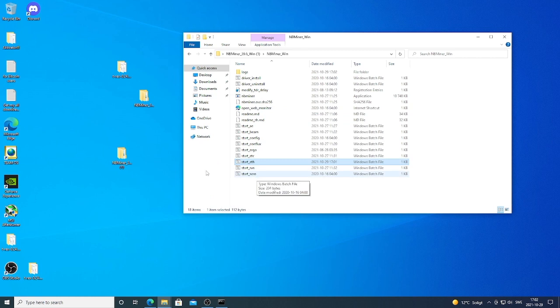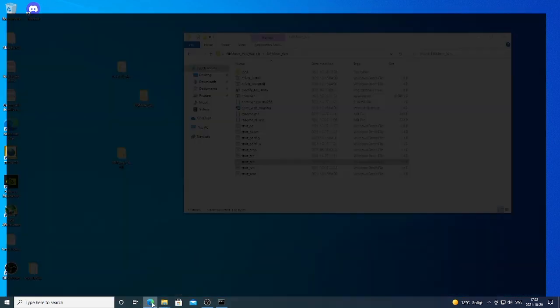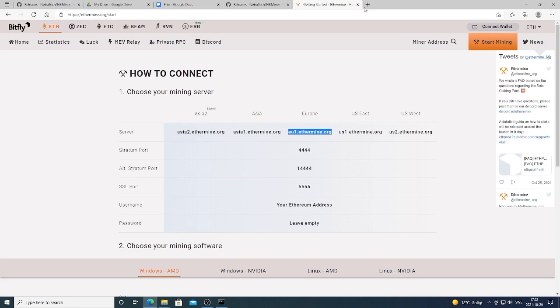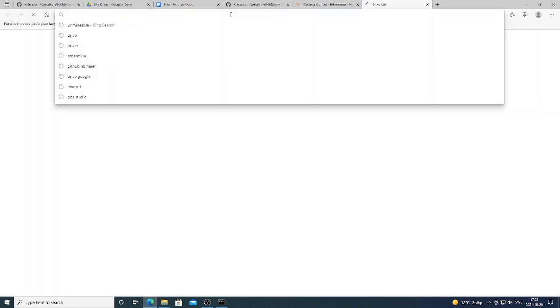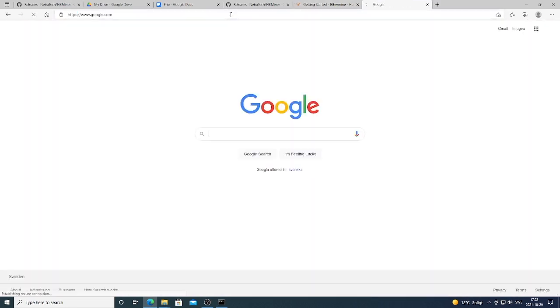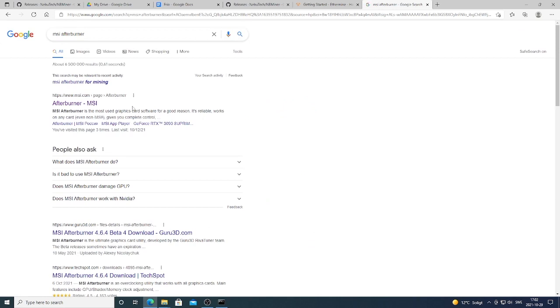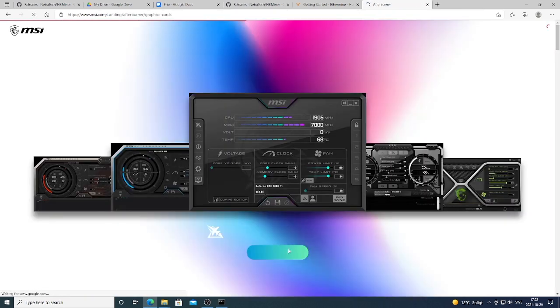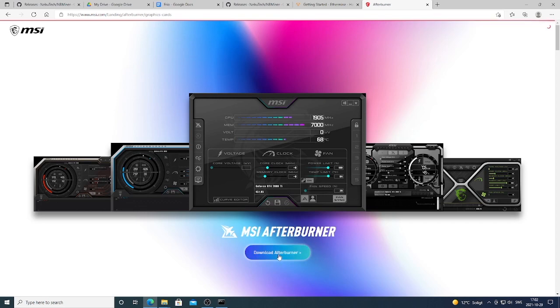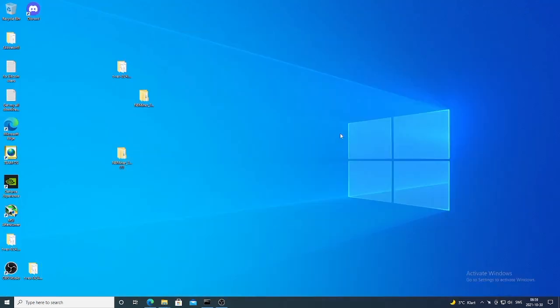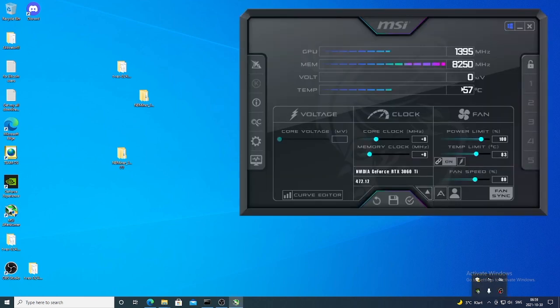We're also gonna use MSI Afterburner. If you don't have it, you can just open up a browser, you can just Google MSI Afterburner. Go right here and click right here, and just download this one. Okay, and after that, when you have downloaded and installed MSI Afterburner, just click on this one, MSI Afterburner, and this will open up MSI Afterburner.